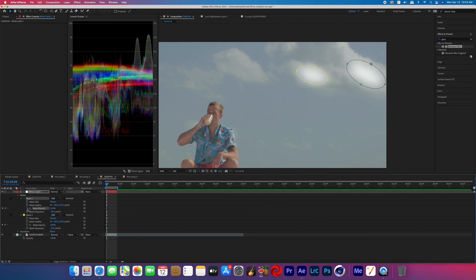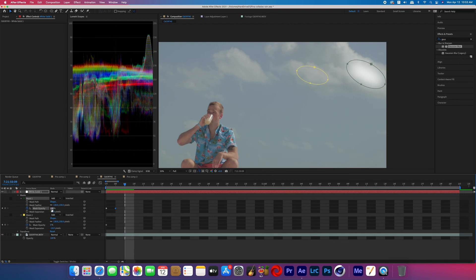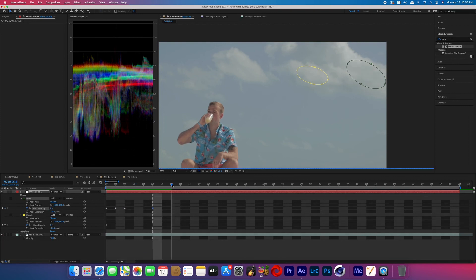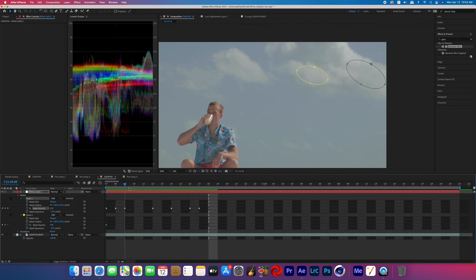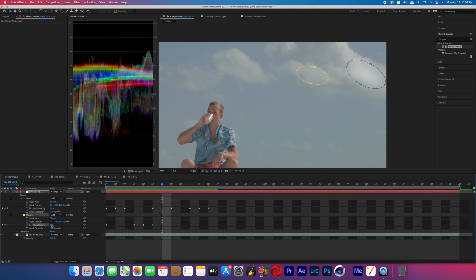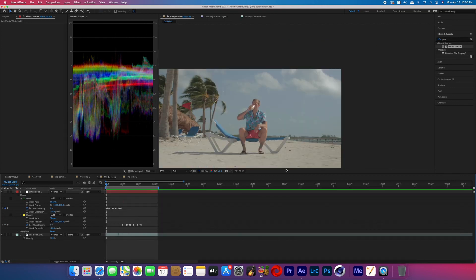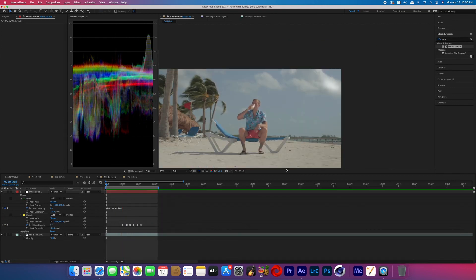So now you're just going to keyframe both mask opacities the same way that we did with the exposure just by doing random flashes. And then boom, that is how you do the second method of the cloud lightning effect.